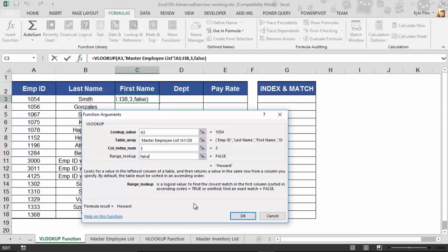And that's it. Four little things. What am I looking for? Where am I going to find it? What do you want it returned back to you? And whether or not you want the exact match or not. That's it. I hit OK.